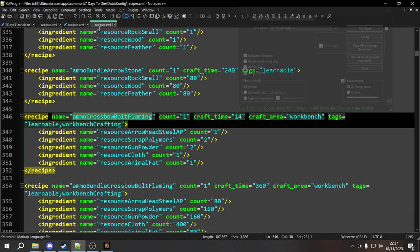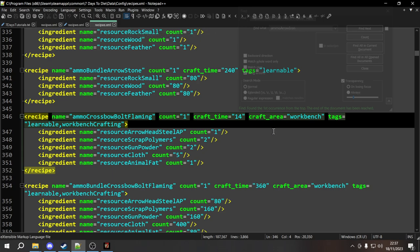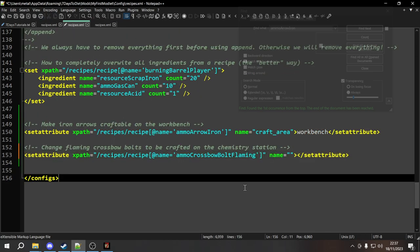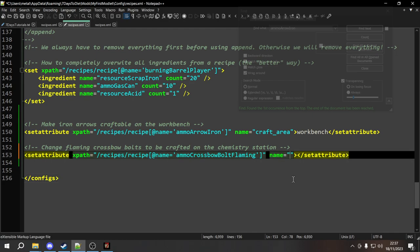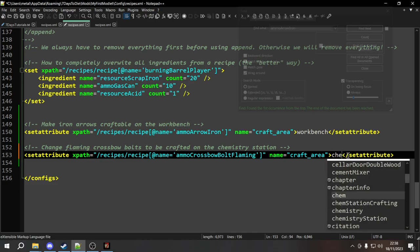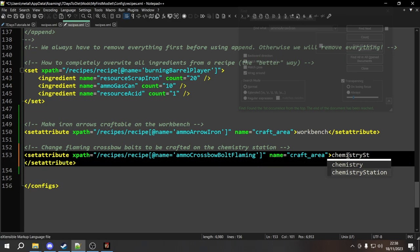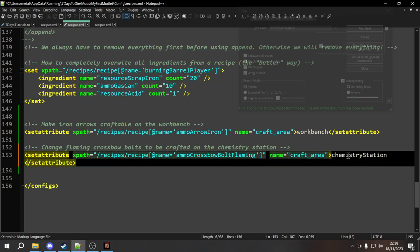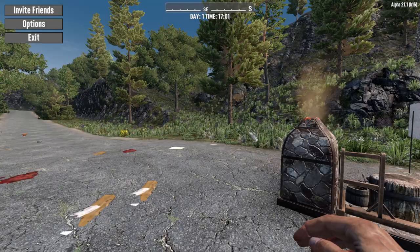Now we need to decide what attribute we want to add or override. In this case, we want to change the craft_area from workbench to chemistry station. So the attribute we need to add or override is craft_area. Between the tags we type chemistry_station. Now if we go ahead and load the game one more time, we'll do the F1 test to make sure this ran properly and then verify the flaming crossbow bolts have been moved.